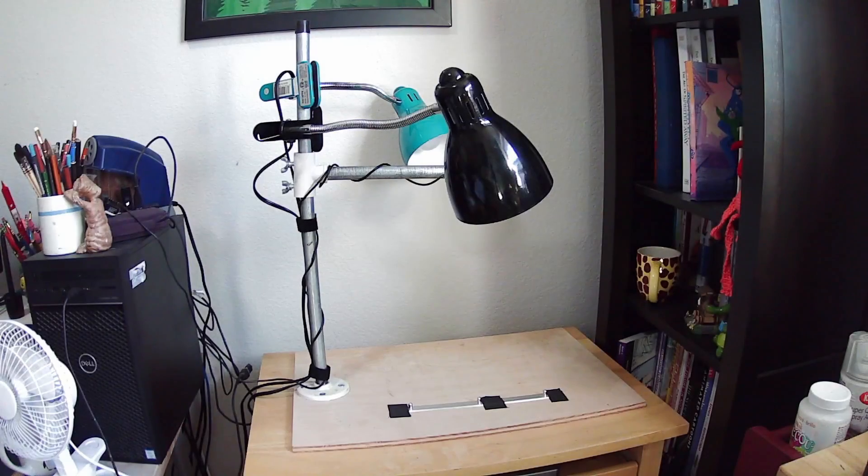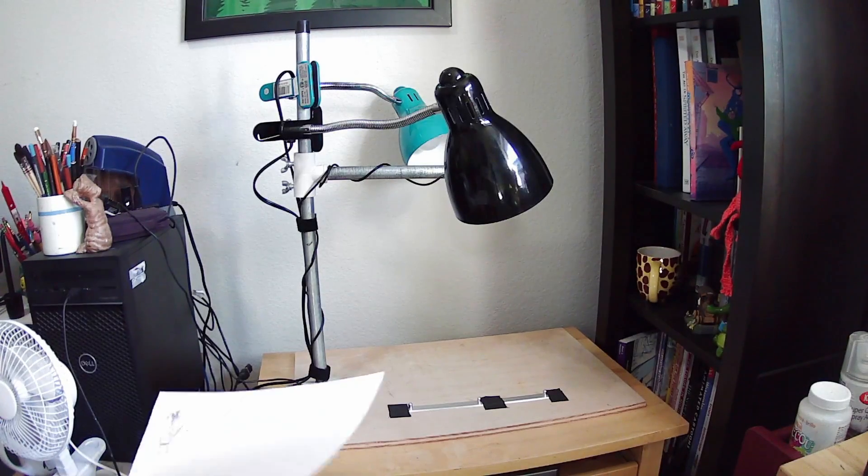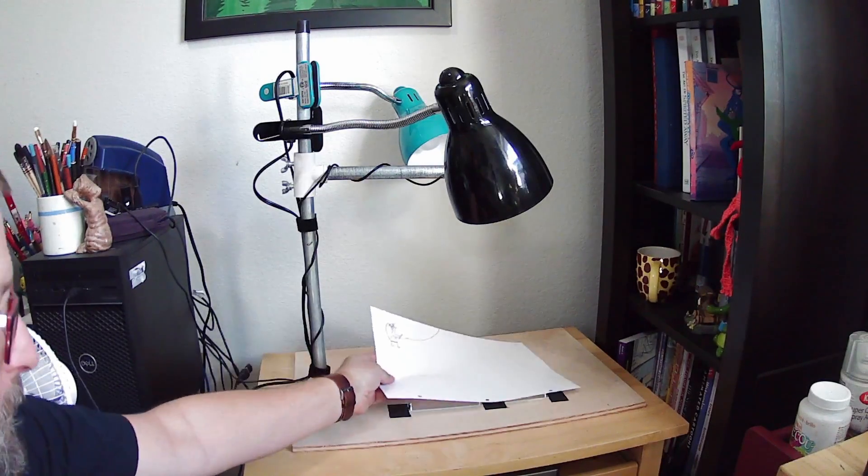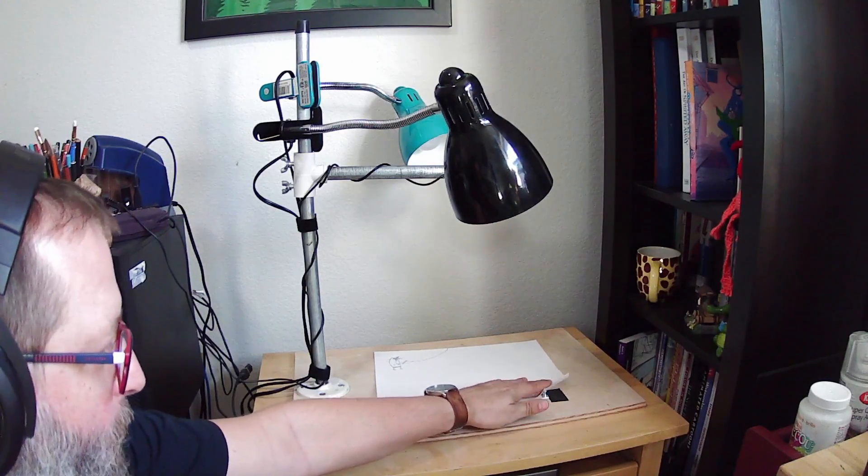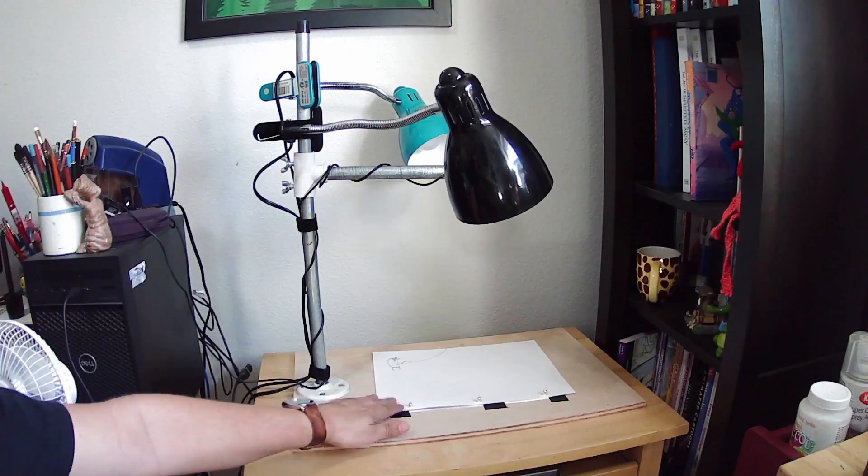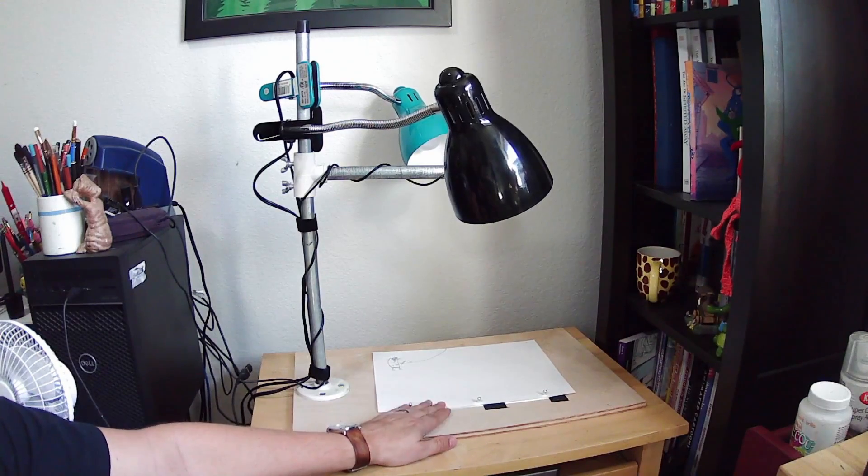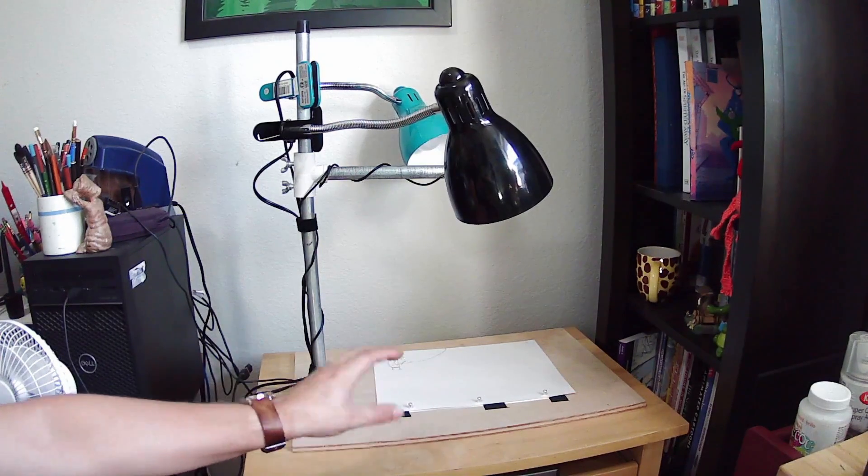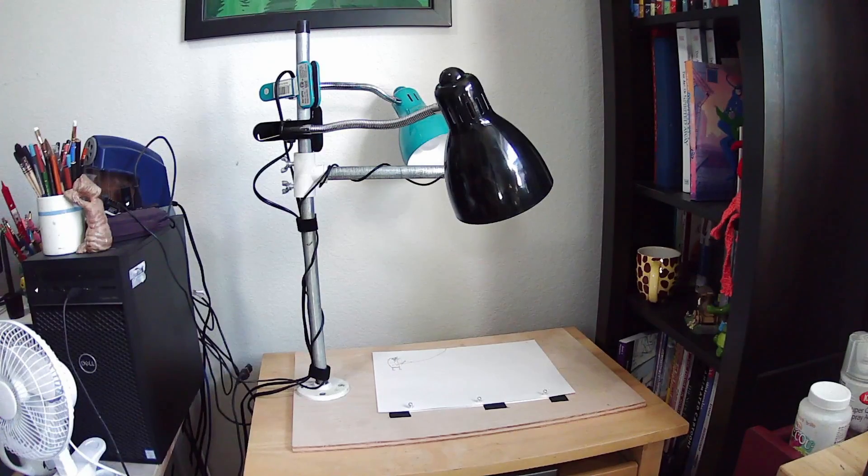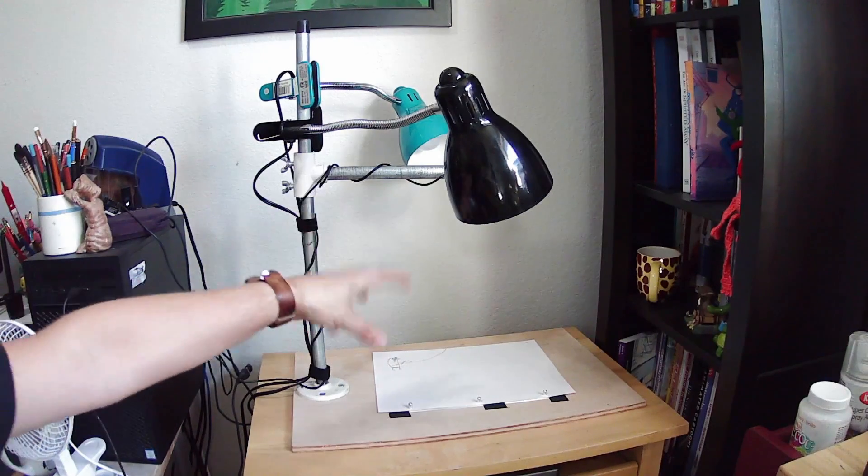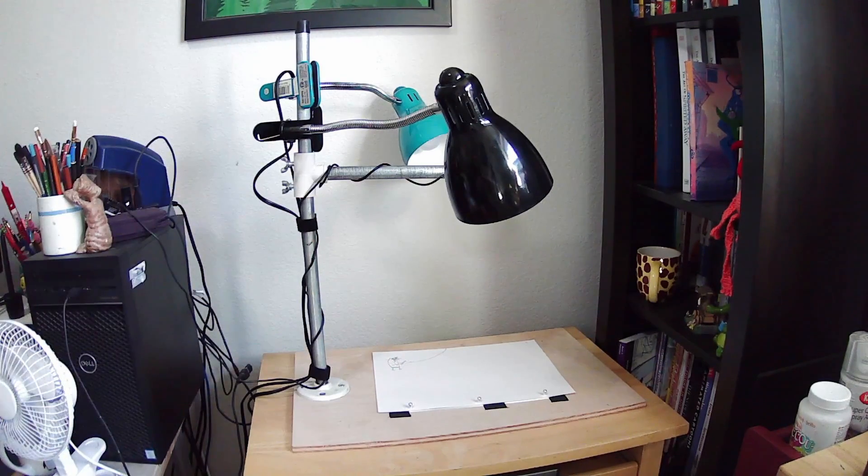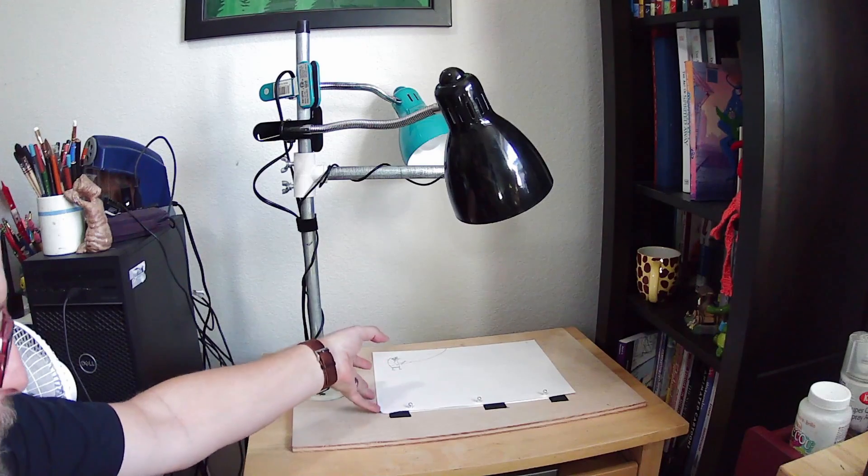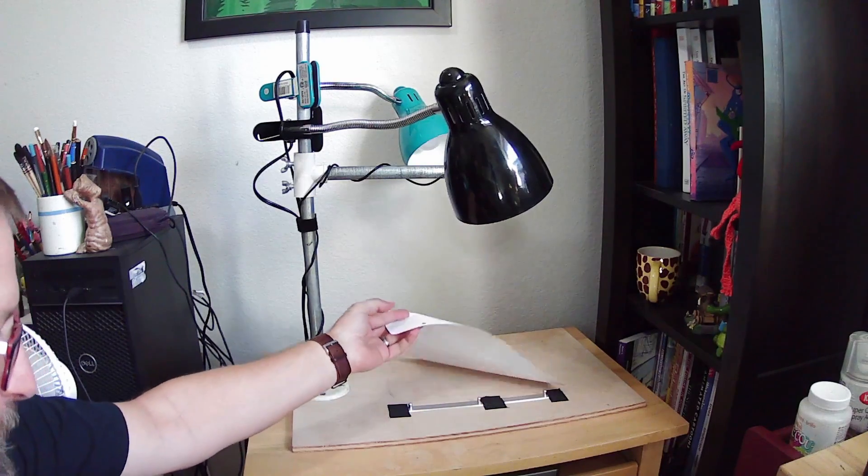The idea is when you do hand-drawn animation on your light table, you have to have a way to get it onto the computer. So you put it on these peg bars so each drawing stays registered, and you capture it one drawing at a time onto the computer. Right now I'm using Open Toons to capture it.